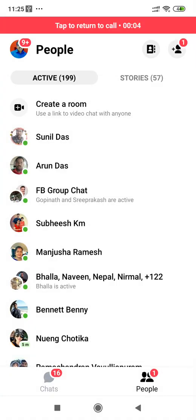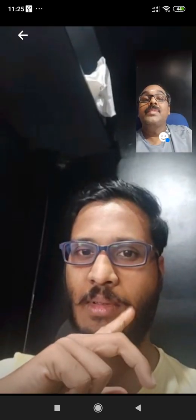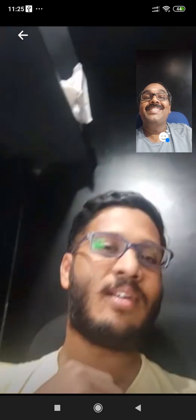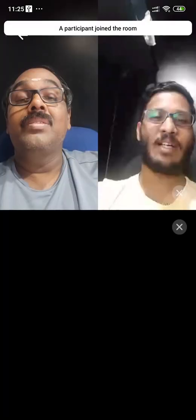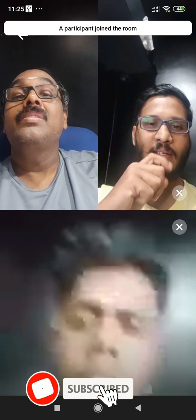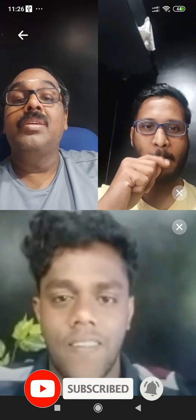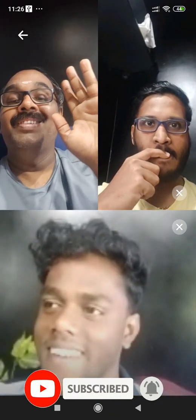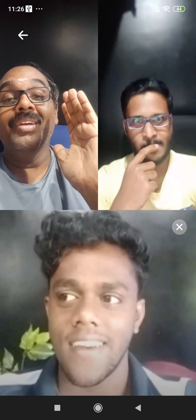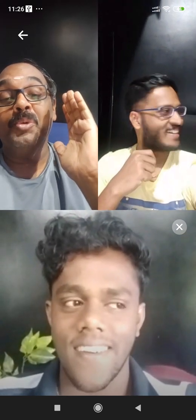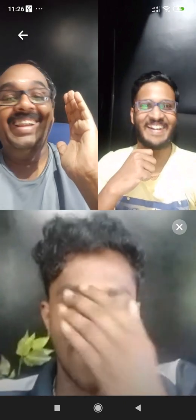Rajiv has already joined the meeting — we have opened a direct video conference. I am Rajiv and Anandu. We have already joined the meeting with two people. It is very simple. We have already invited people to the meeting using Facebook Messenger Room. This is a great advantage — you can lock the room.